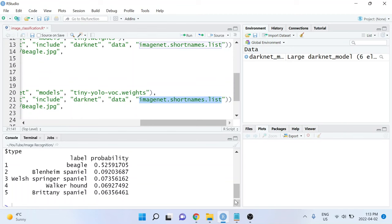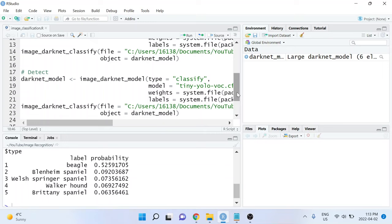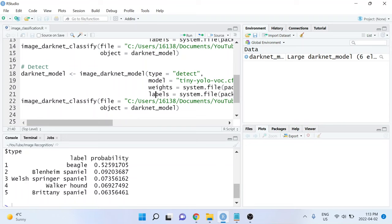And this time, since we're doing object detection instead of image classification, we will also need to change the type argument from saying classify to instead saying detect. And that's all of the changes that I need to make on the first line of code.